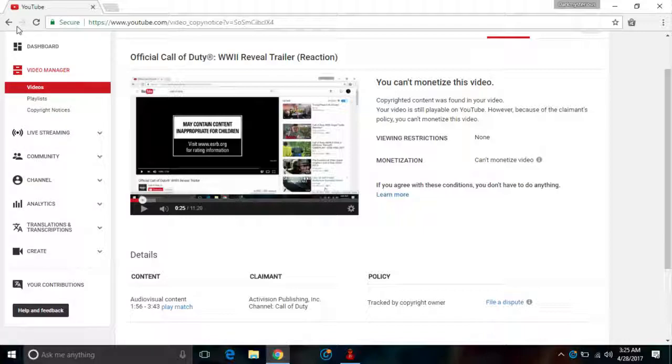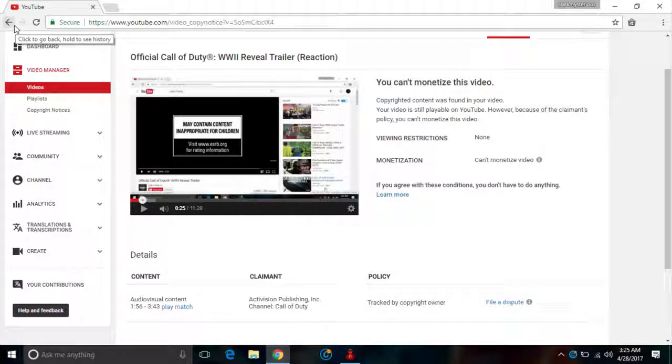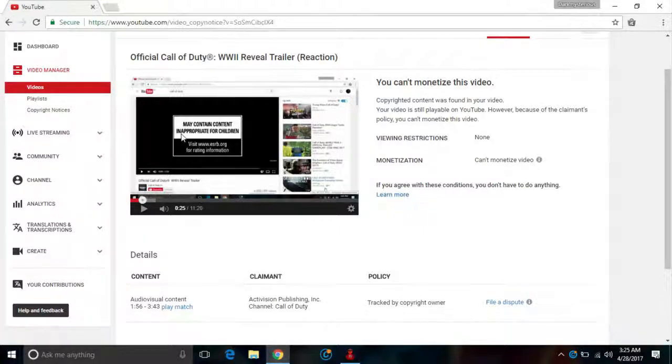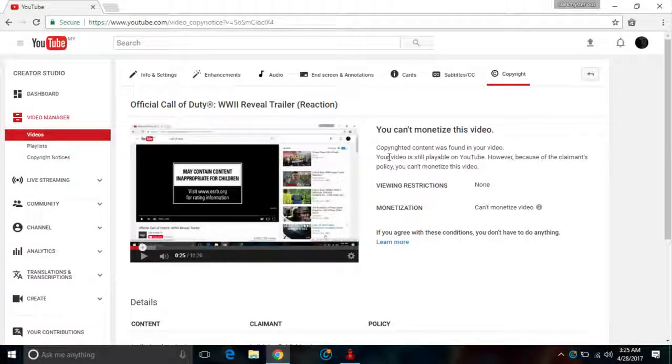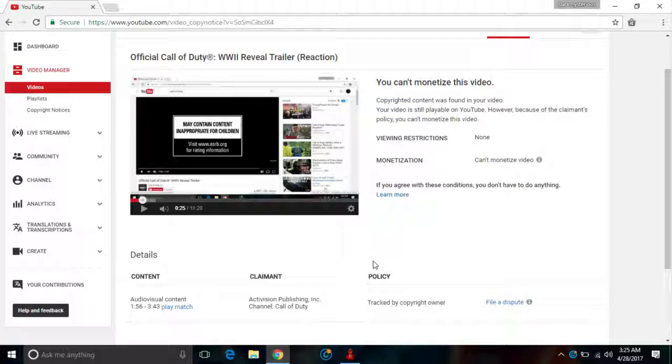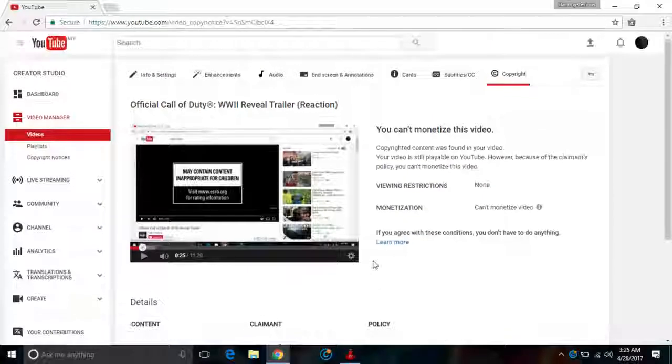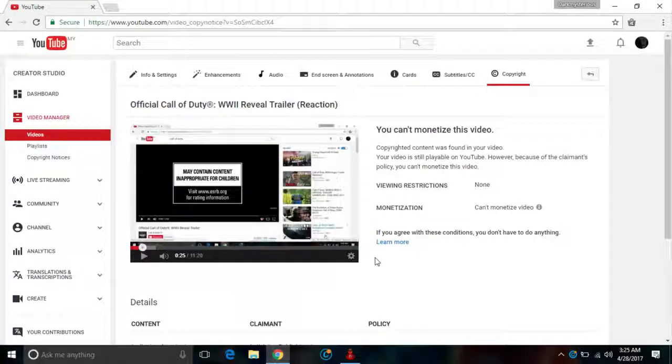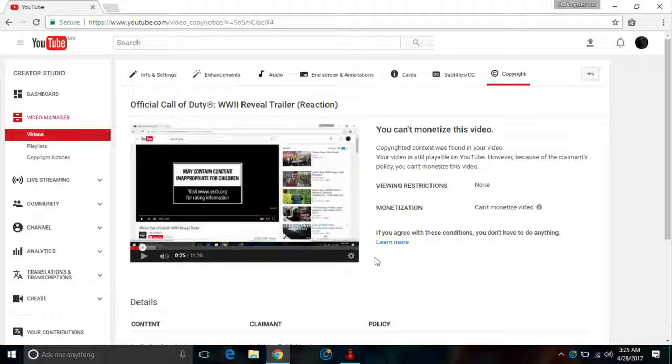But without further ado, I'm fine with it. Thank you all for watching. I'll try editing a little bit here and there to prevent this copyright claim. So I'm very sorry, I have to delete the Call of Duty video.